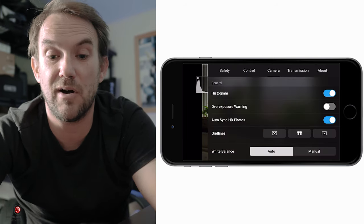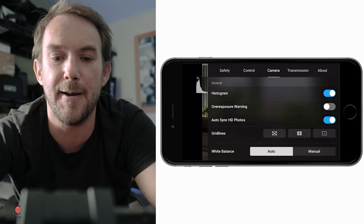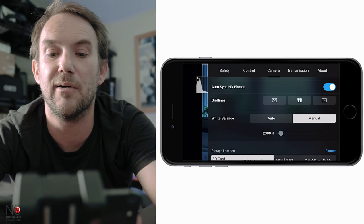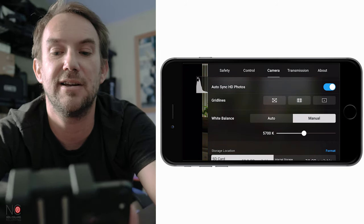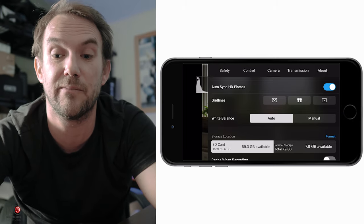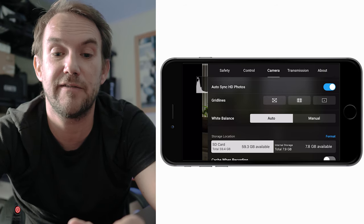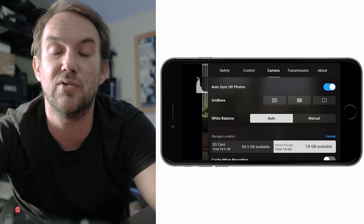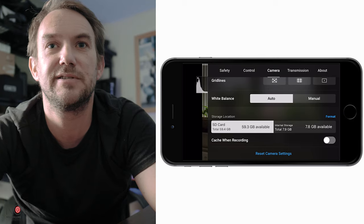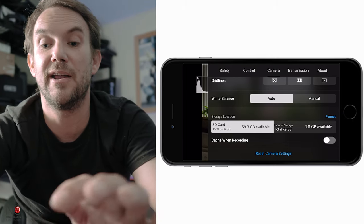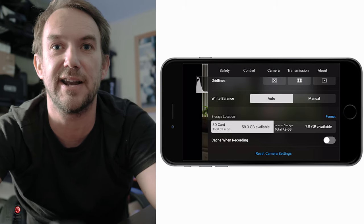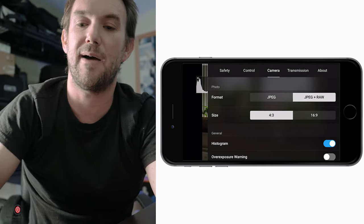Auto white balance on these drones is pretty good, but you can set it manually and adjust the Kelvin value - lower Kelvins for warmer tones, higher Kelvins for cooler. I keep mine on auto. Underneath is your storage information showing SD card and internal storage capacity, and you can format them from here. Cache when recording I always have off - it uses too much space on your phone. I'm happy keeping footage on the SD card.